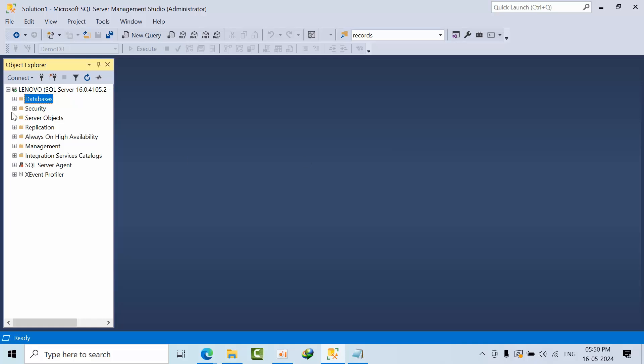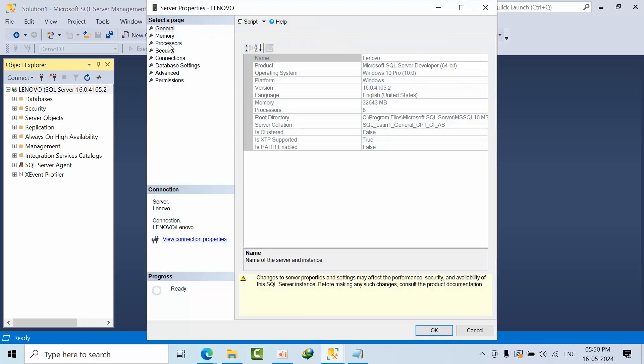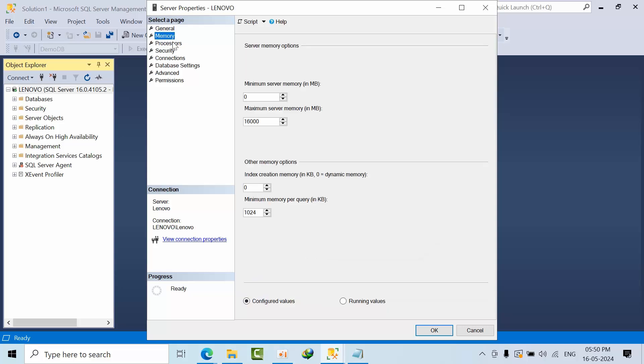I will show you how I resolved it, so if you encounter the same it will be helpful for you. I'm going to properties. Right now 16 GB is there. Now I am going to set it to 128 MB.